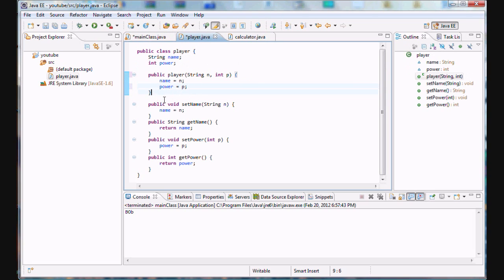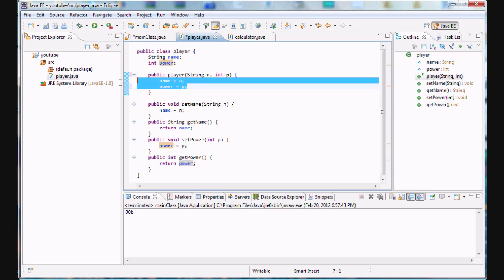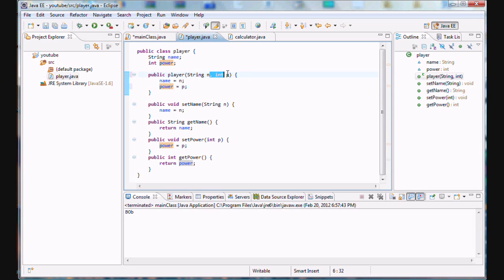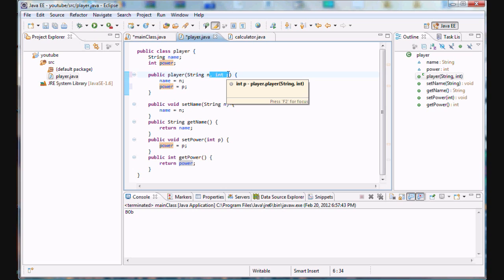But what if, for example, what if the user didn't want to set the power level, he just wanted to set the name for our player. Well, then we've got a problem. We can delete the power level here, the power level code that we just added on, but that would kind of limit our abilities with just one constructor.